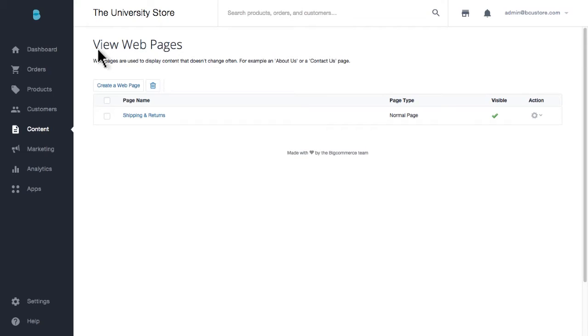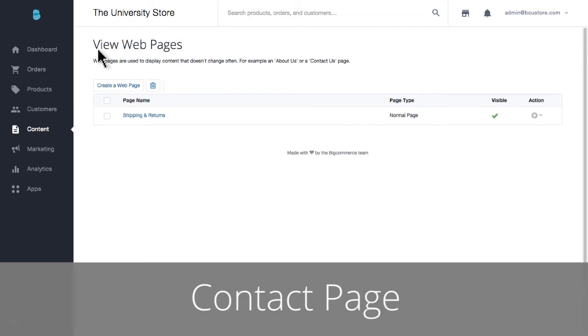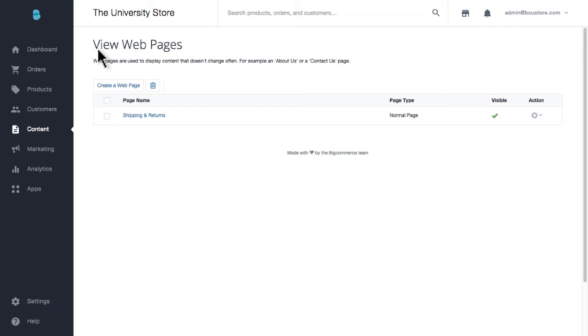The first item I'd like to build is a contact page. This can be one of the most highly viewed pages in your store, especially if you have a brick and mortar store. Customers always want to know locations, store hours, or ask you questions about your products. You can enter all those things in your contact page.